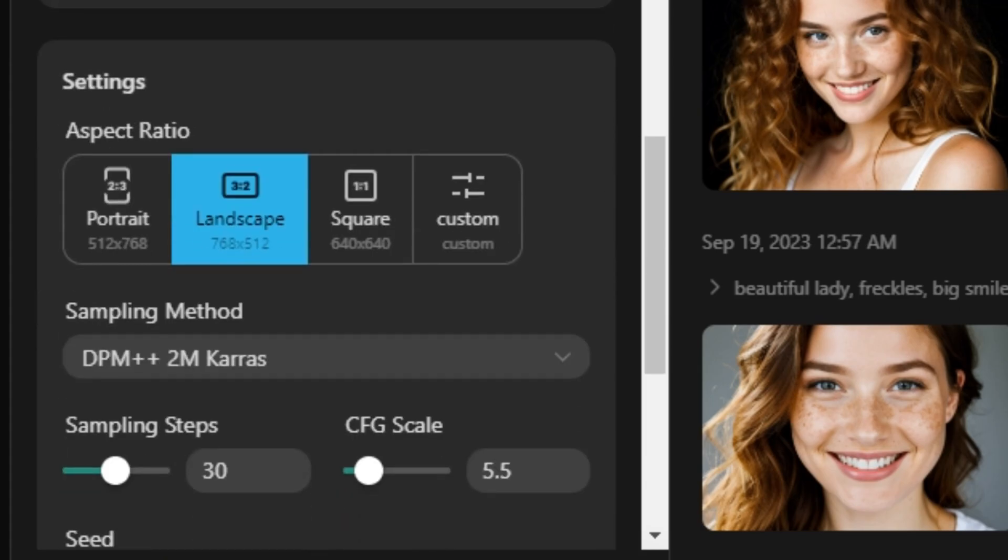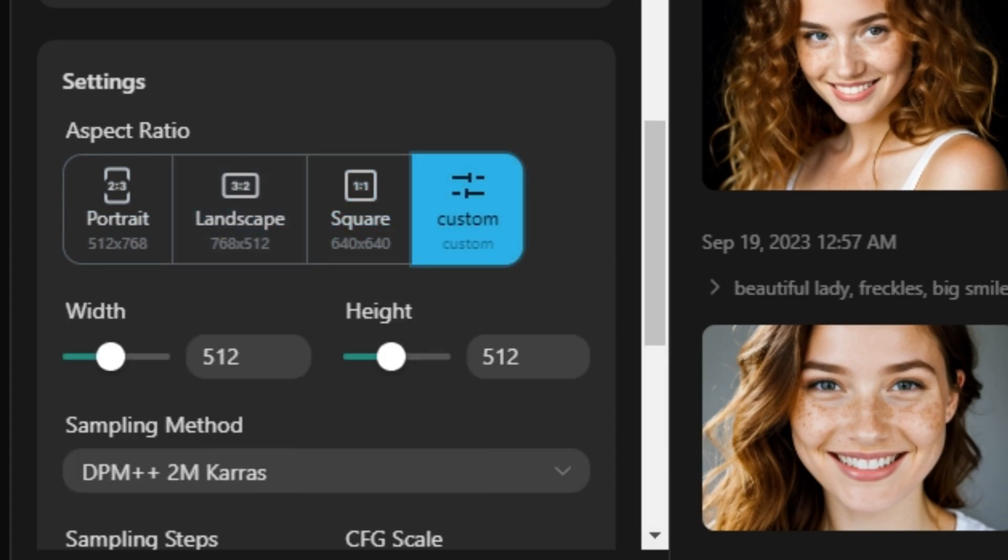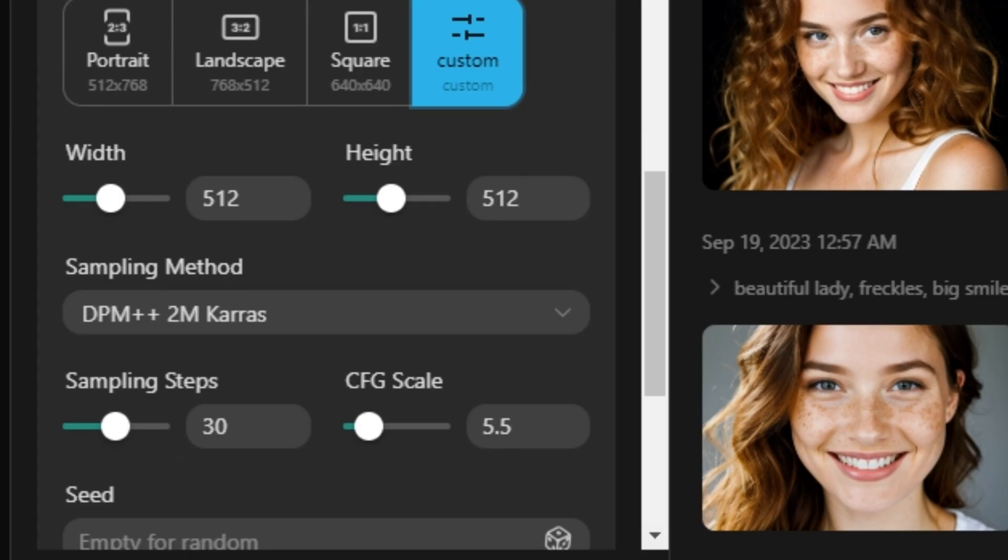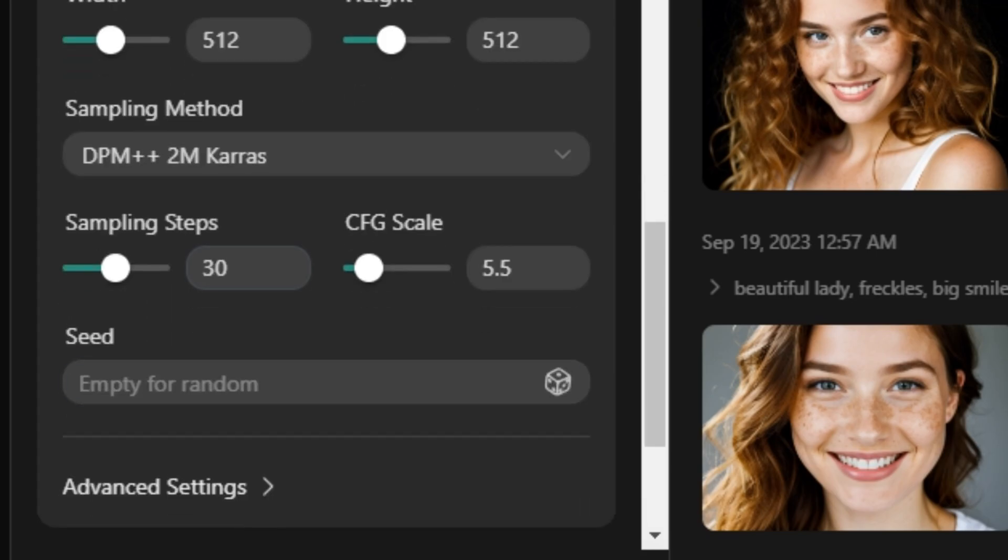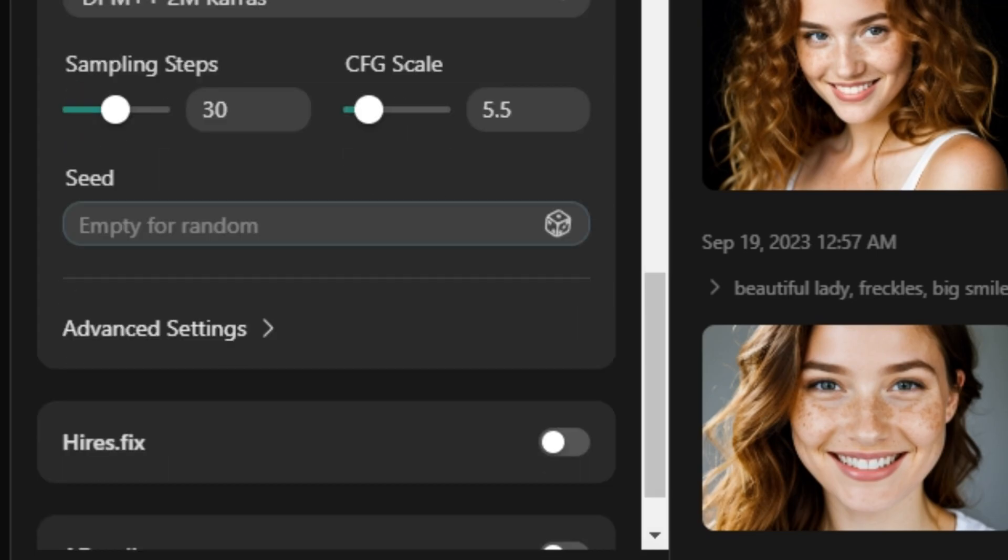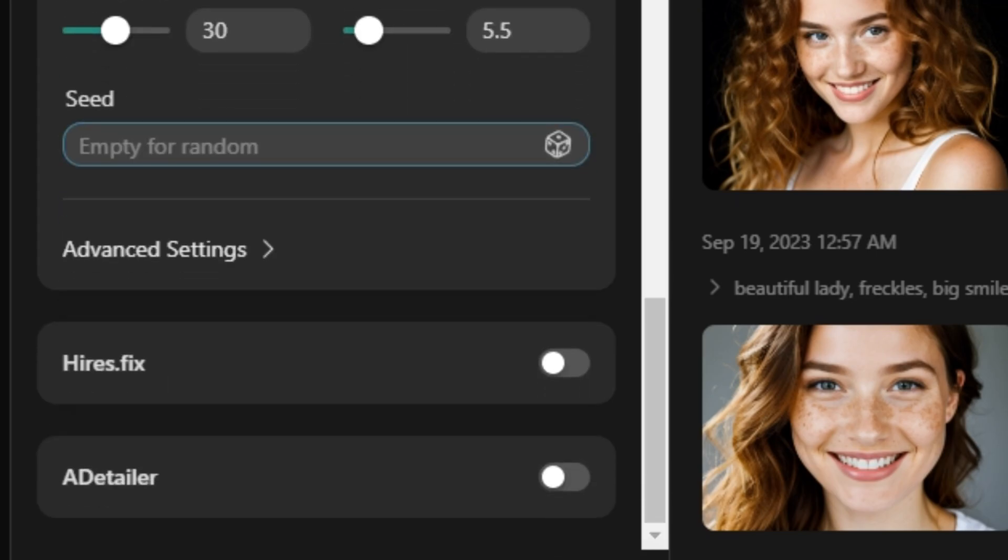And next we have aspect ratios, so you can select portrait, landscape, square, and you can even type your own custom size. And then we have the sampling methods, but I don't want to get into that because this is something complicated. And then we have seed values. So if you want to enter your own seed values you also have that option.